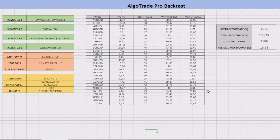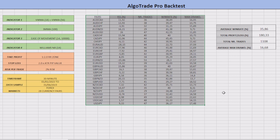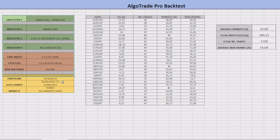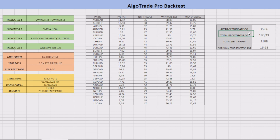After analyzing over 1,100 trades with my backtesting bot, here are all the results. The overall win rate of this strategy was about 35.86%, and it produced a total net profit of 180.33%. The average drawdown was 16.68%. As you can see, this strategy is profitable and works well across different currency pairs.